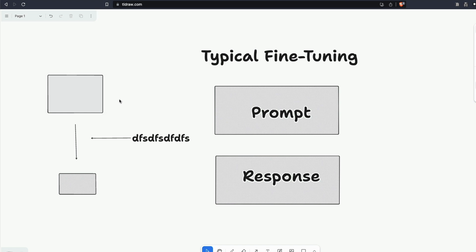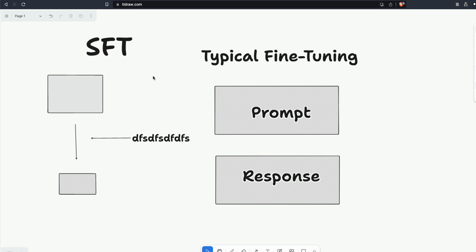This baby model is supposed to do certain things better than the base model on particular tasks. This process is typically called supervised fine-tuning (SFT) or instruct fine-tuning. For a typical fine-tuning process you need two things: a prompt — the question or instruction — and the response. For example, Vicuna took prompts and responses from ChatGPT and used a base model like LLaMA to create these child or student models. This is what has been happening in the industry.